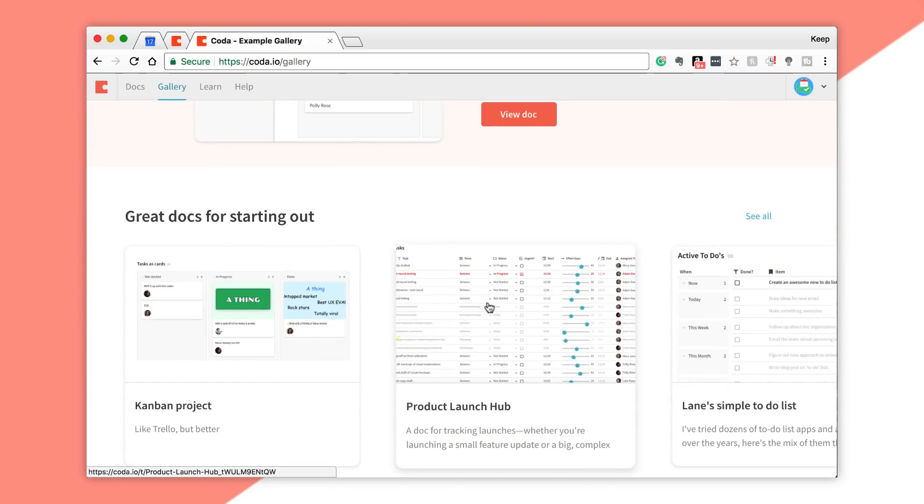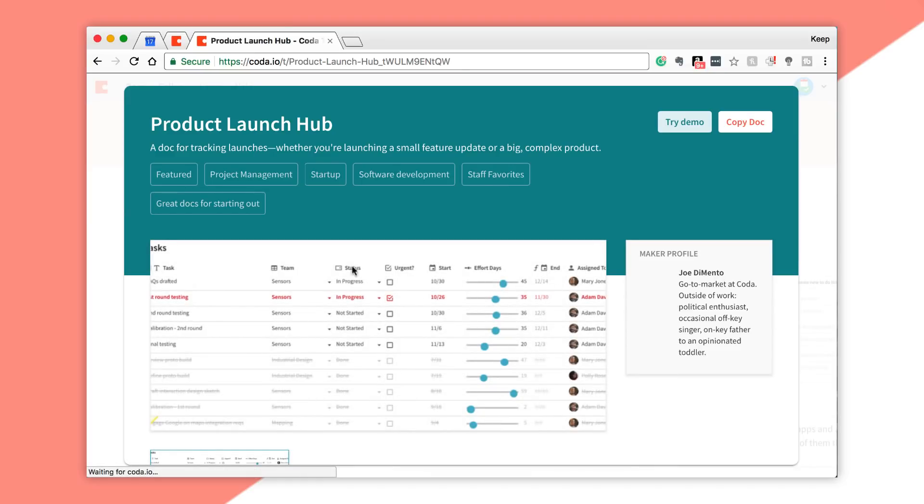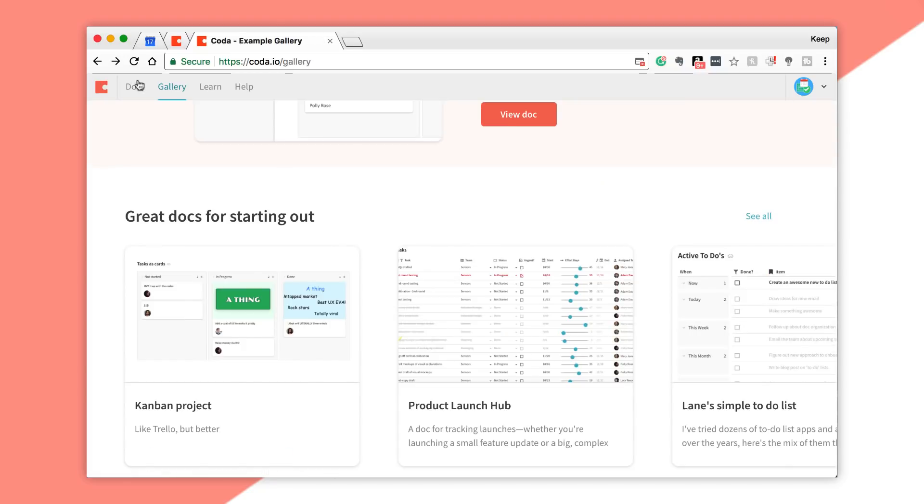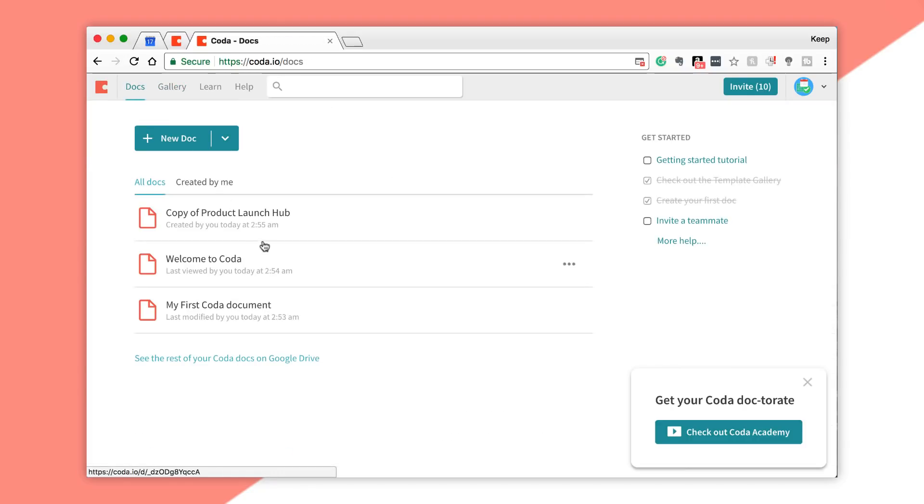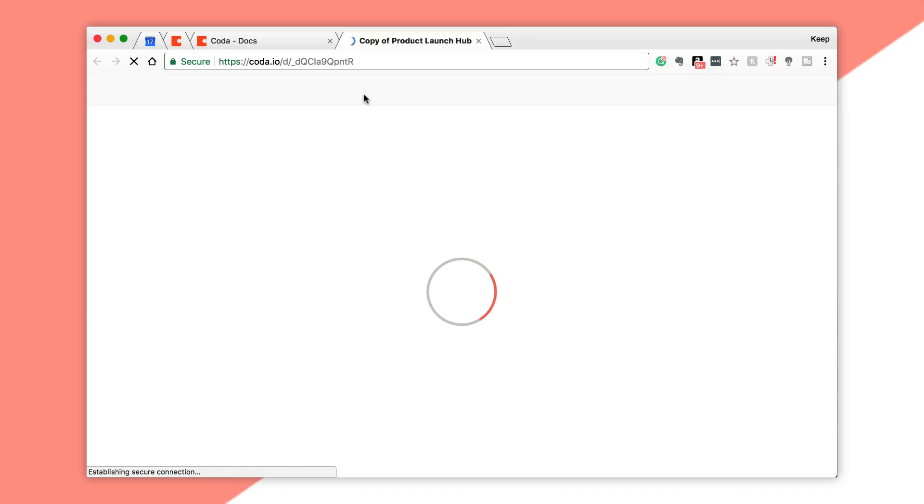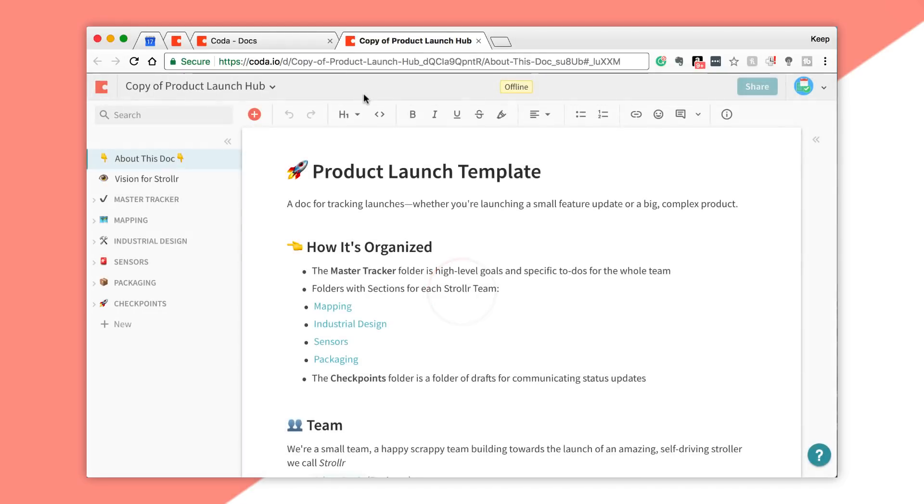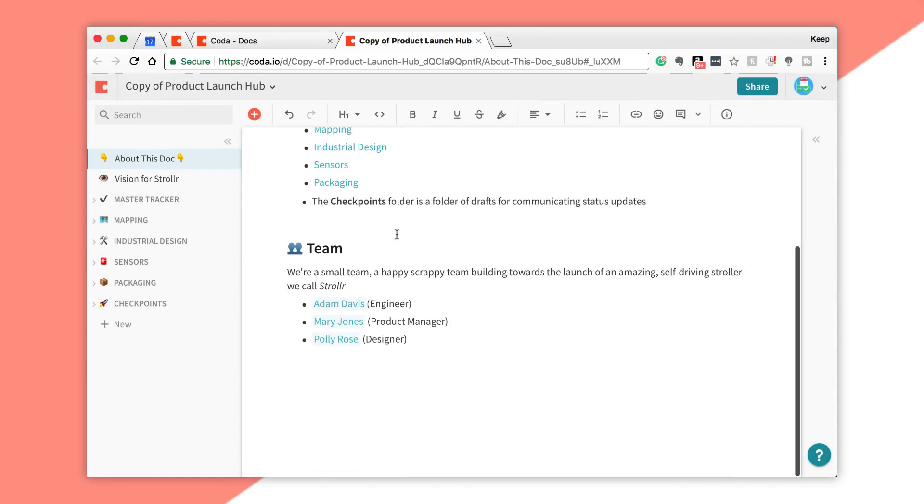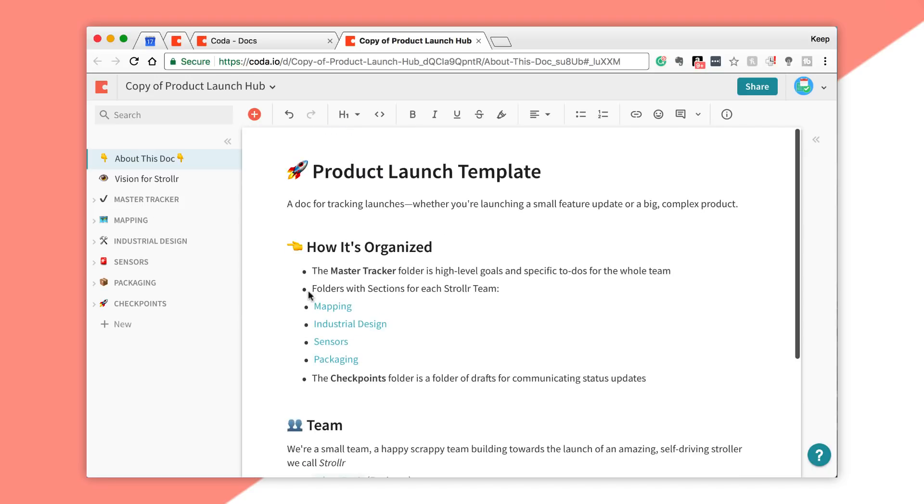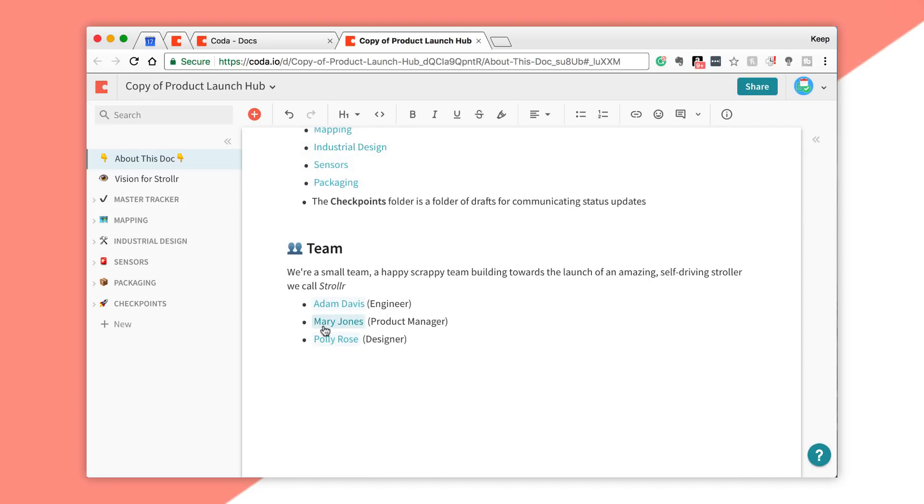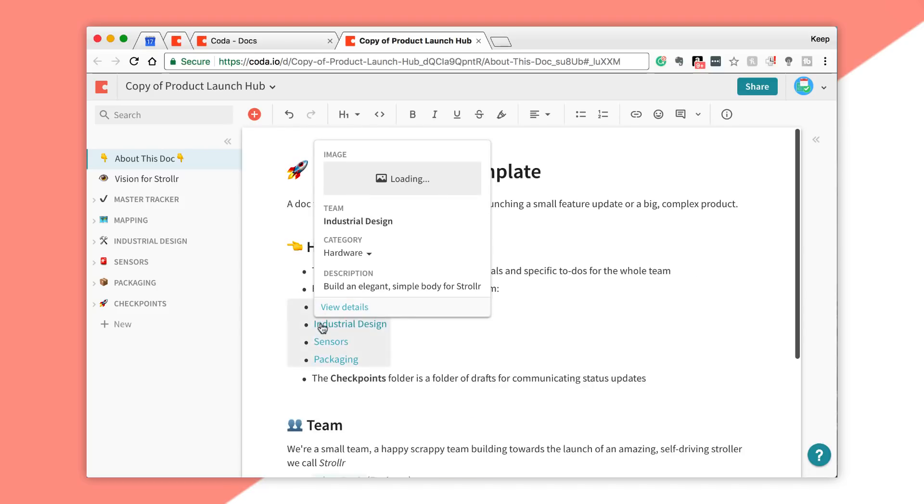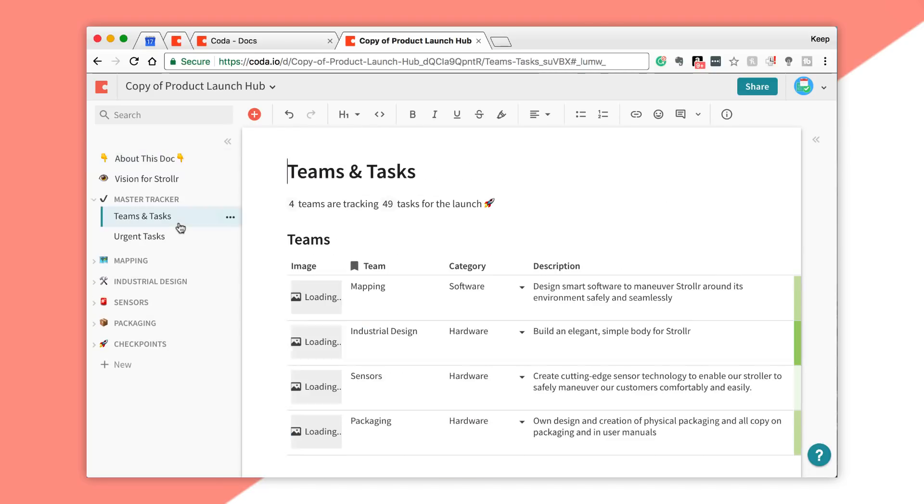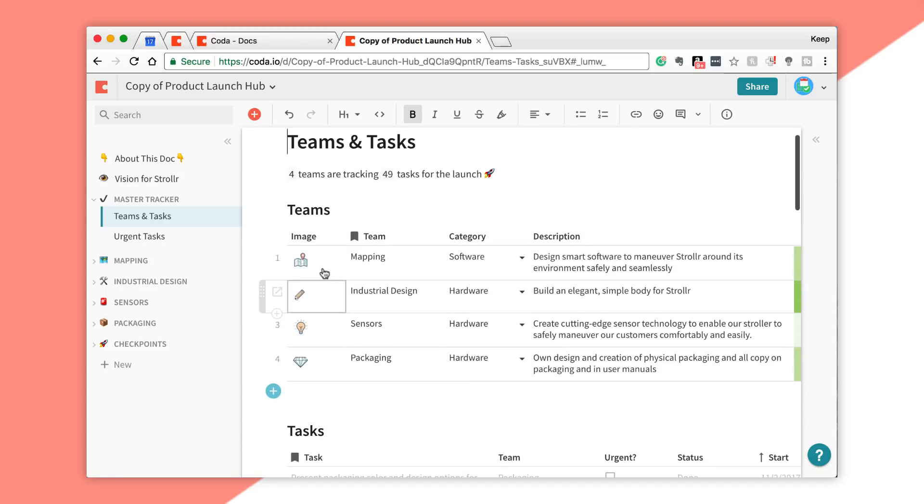I'm just gonna grab, for example, one that looks quite intricate. I'm gonna use the Project Launch Hub and I'm gonna copy the document. You can see the maker was Joe Demento for this one. He is one of the team over at Coda. A copy of it goes into my file, and of course I can manipulate anything in this. You can start to see how intricate it is.